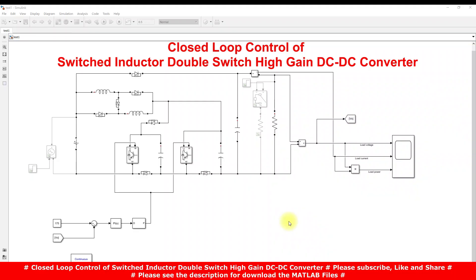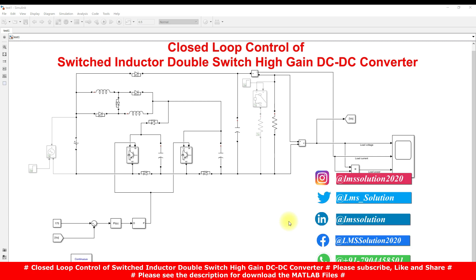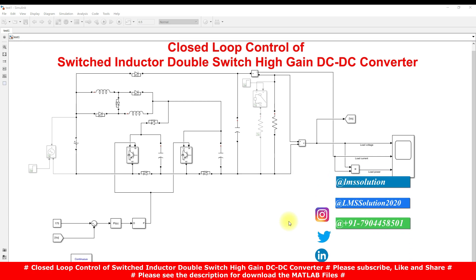Hi viewers, welcome to LNAMASolution. Today we are going to see about closed-loop control of a switched inductor double switch high gain DC-DC converter.